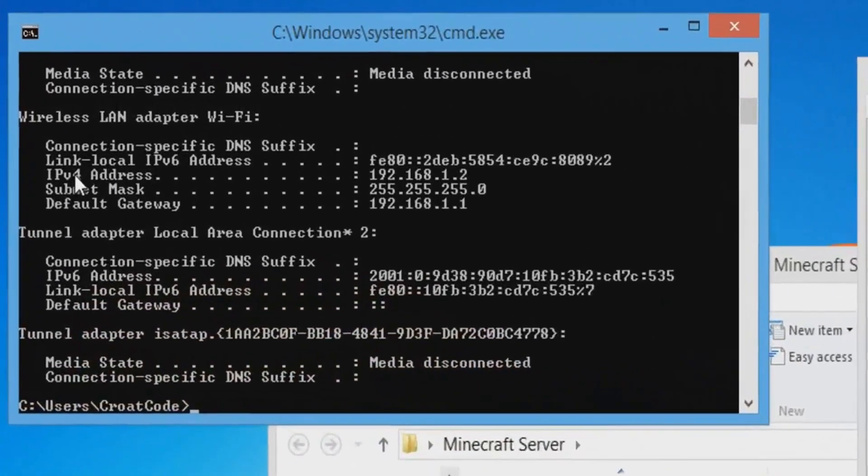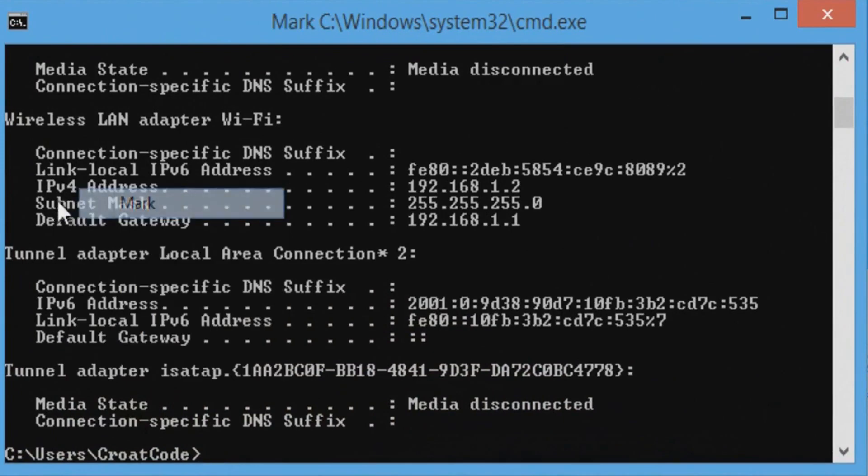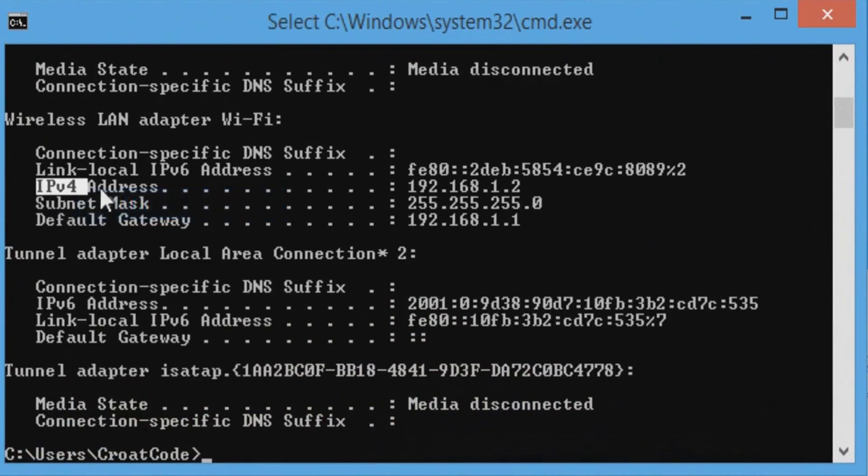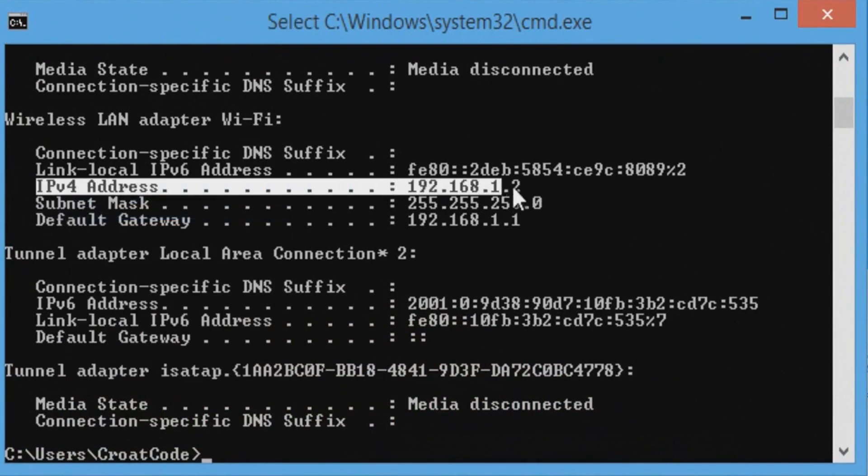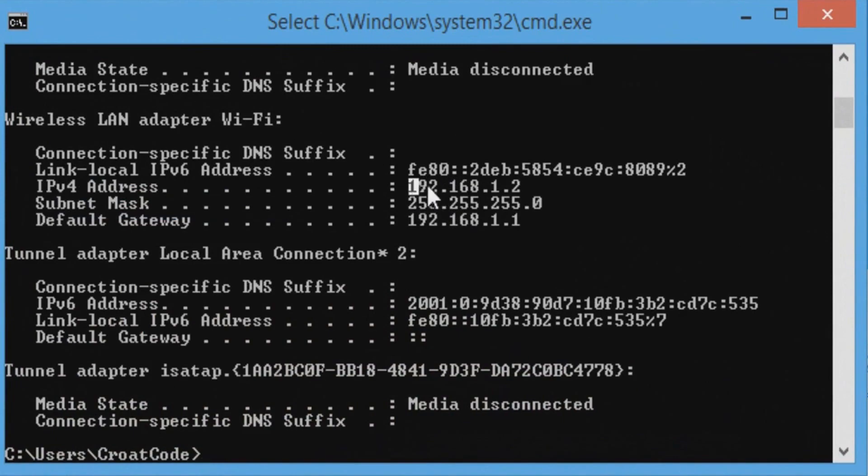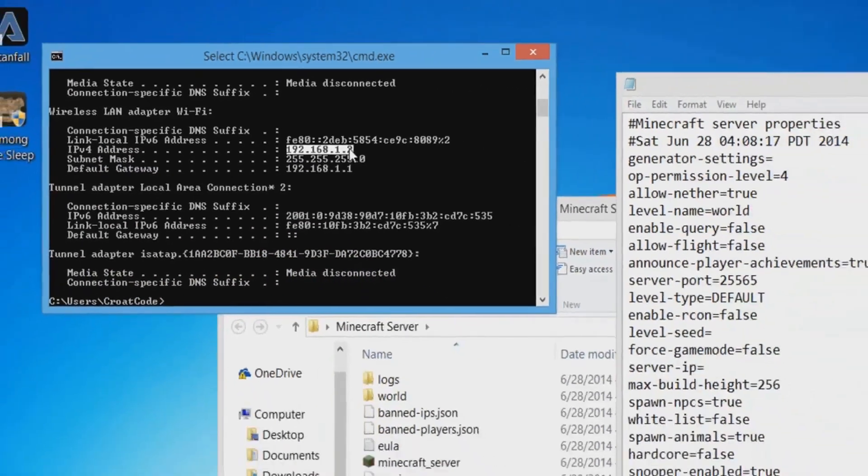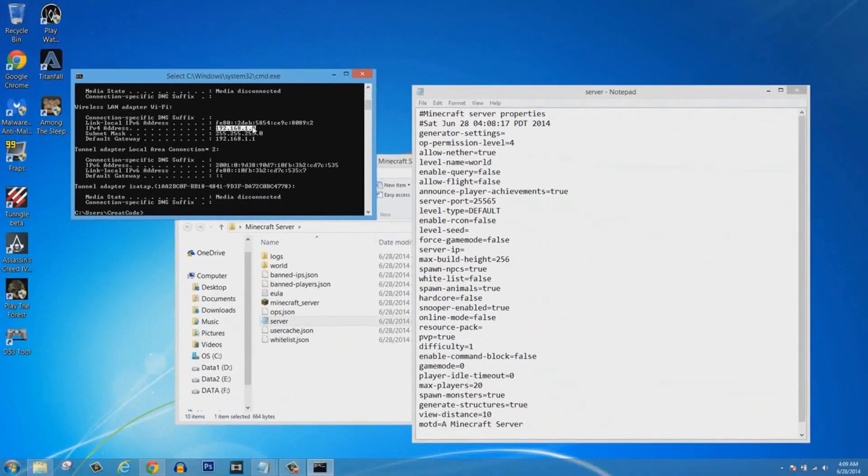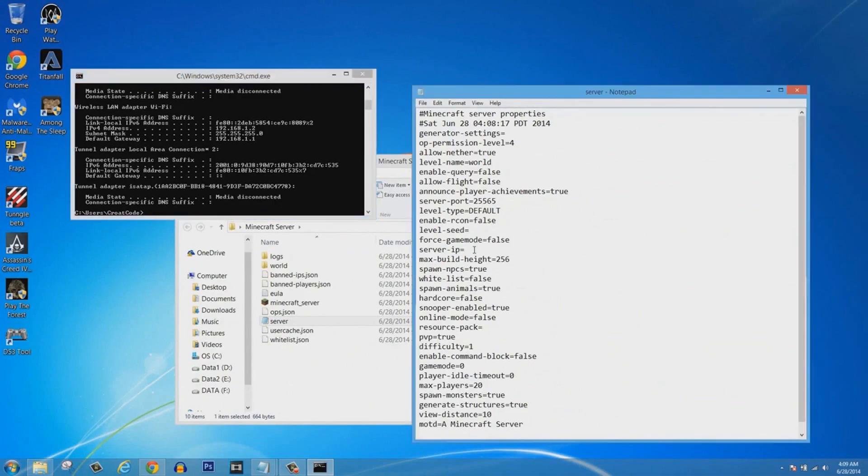Now you're going to type ipconfig and press Enter. Right here is the IPv4 address. This is what you're looking for. Mine is 192.168.1.2.